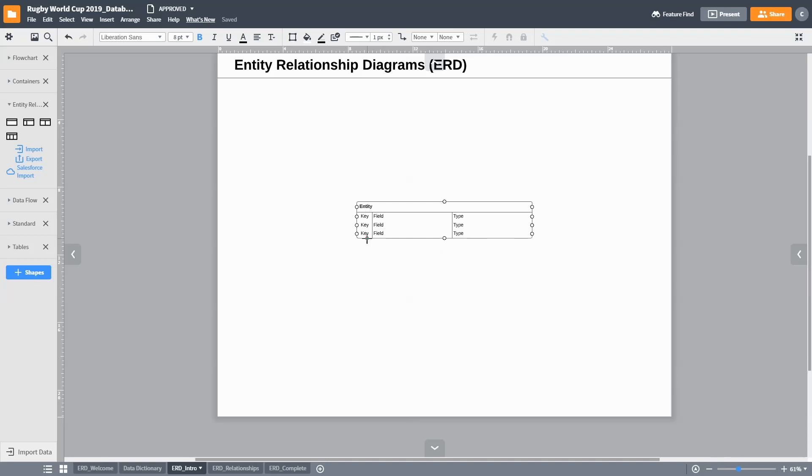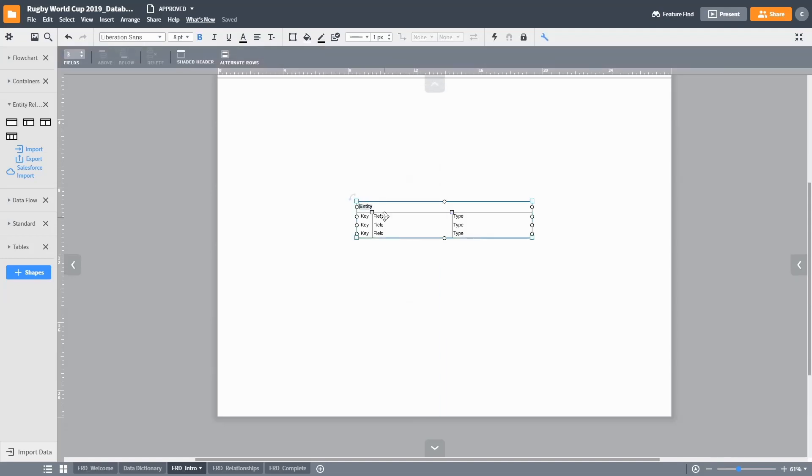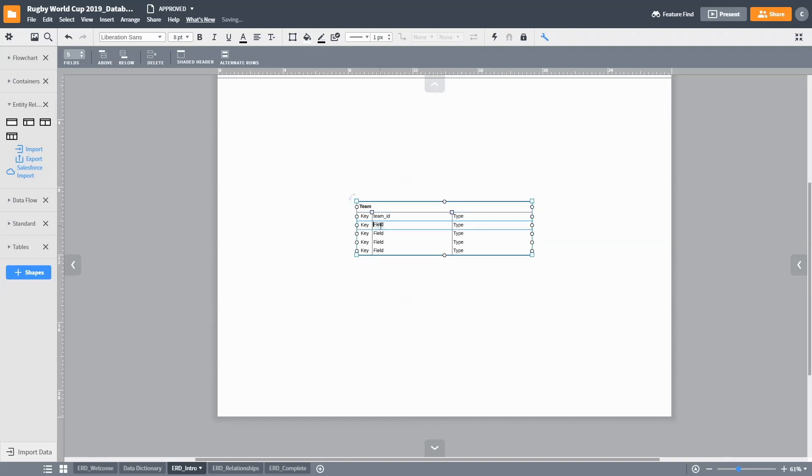Each attribute in the ERD comprises a key, field, and type component, where the field contains the name of the attribute and the type contains the data type of that attribute. Using our team example, we can add a team ID, a team name, a nickname, a world ranking, and the name of the head coach.